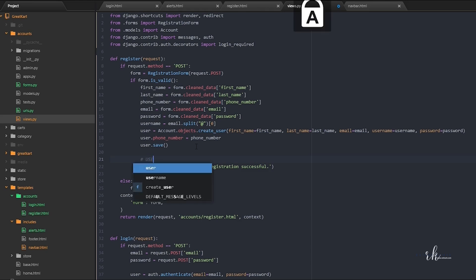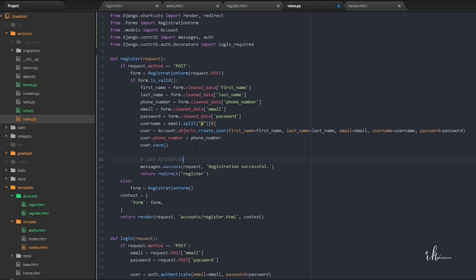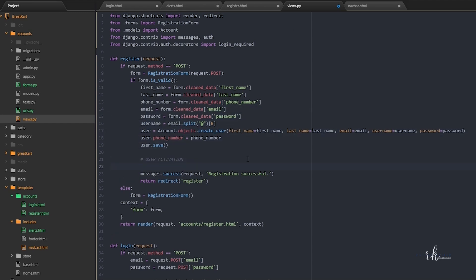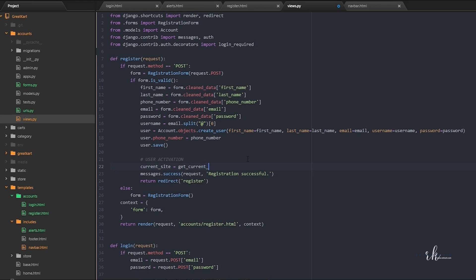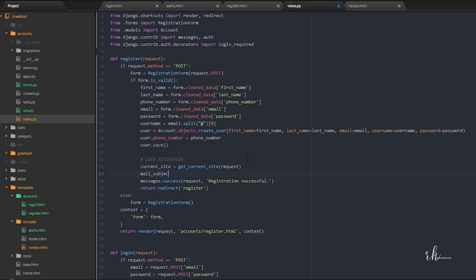Let's start with the comment 'user activation'. This user activation should happen after we save the user object. First of all, let's get the current site — we need this because right now we are using localhost, but in the future we may use a different domain. So that's why we need to get the current site using the request object.